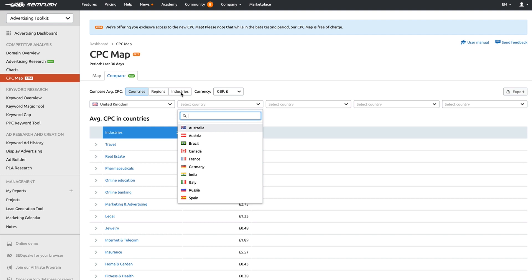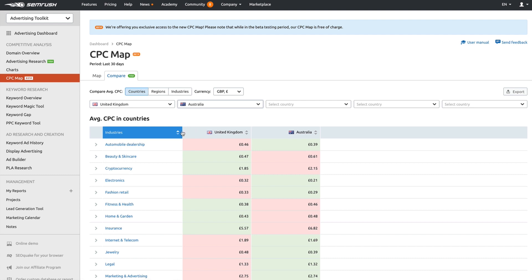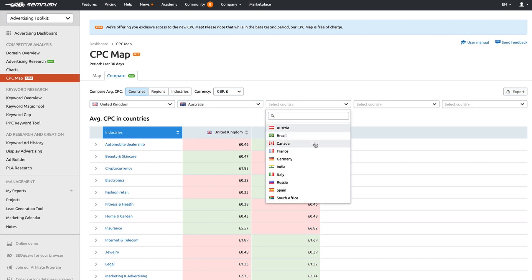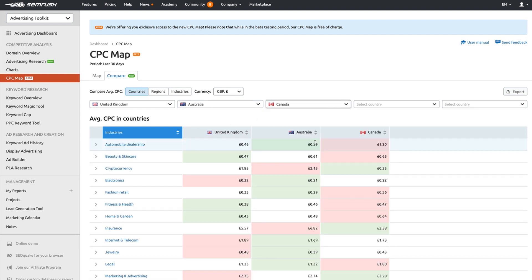For example, if I want to compare the automobile dealership industry in the UK to that of Australia and Canada — because I'm not sure which is the most lucrative for me since I've got access to sell cars in all of those locations — then the Canada one is going to cost me the most.